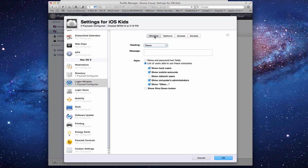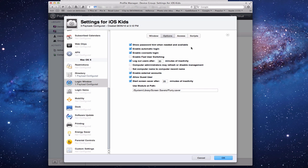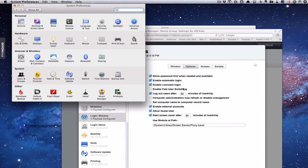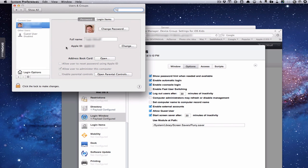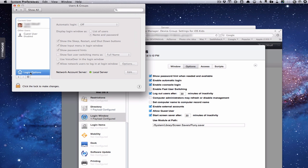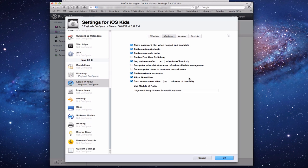You can control whether to show a Shutdown button, and under Options you can enable password hints, automatic login, console access, and fast user switching. These are the same settings you'd typically find in System Preferences under Users & Groups — Login Options. Profile Manager lets you configure and push these settings to all your Macs remotely.